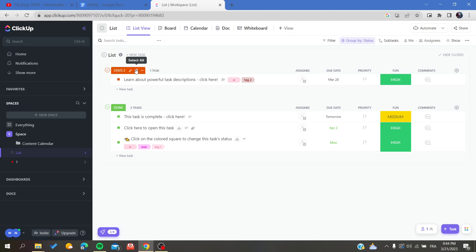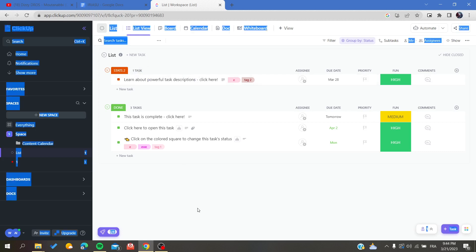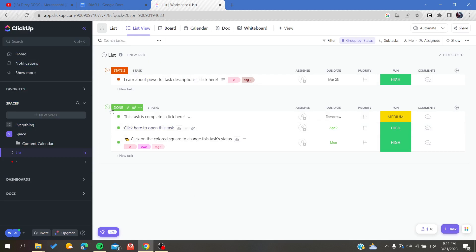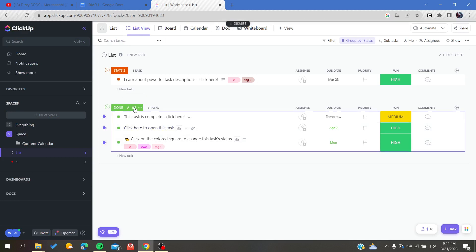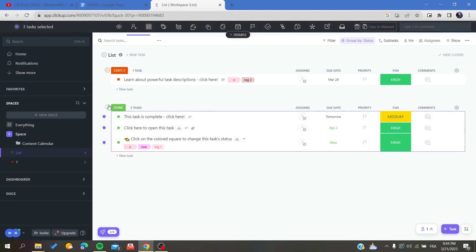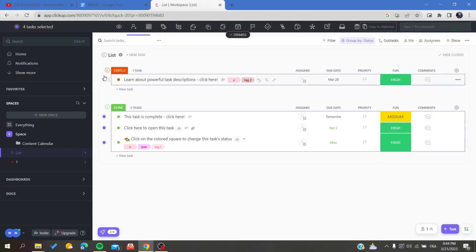There's an option that is called 'select all', and by clicking on select all you will see that all your tasks with that status are selected.